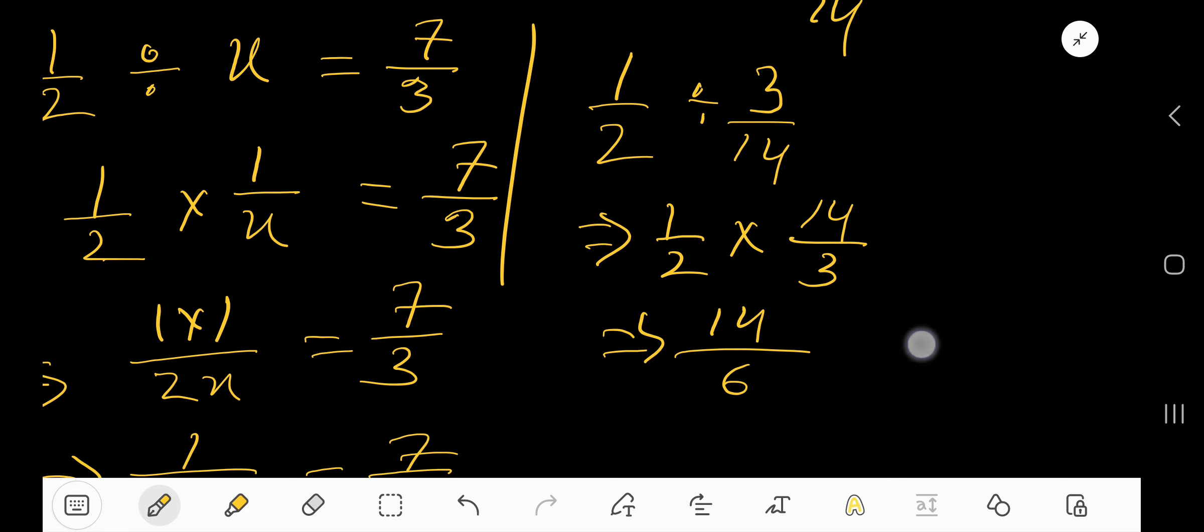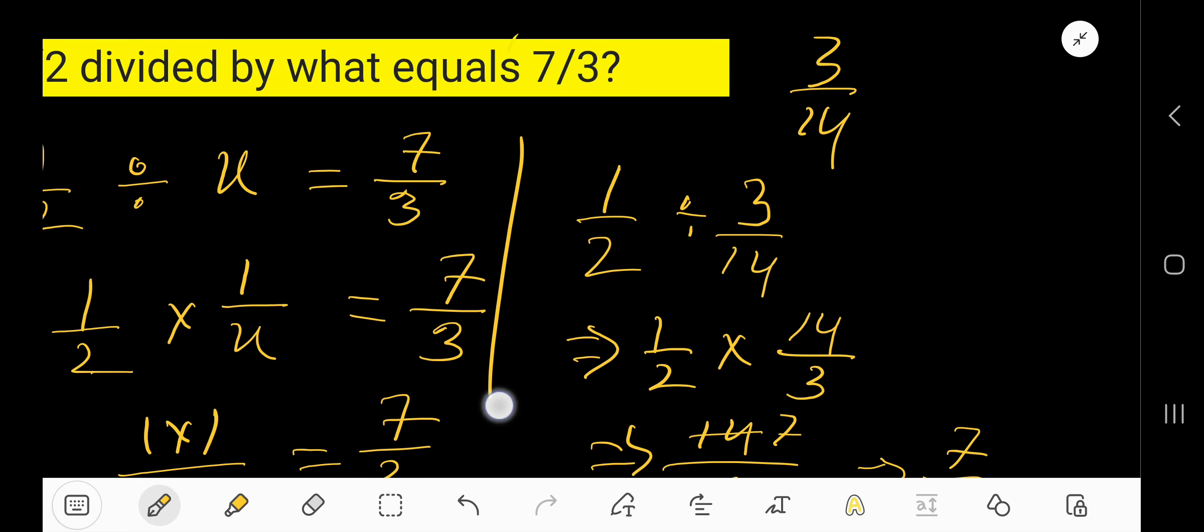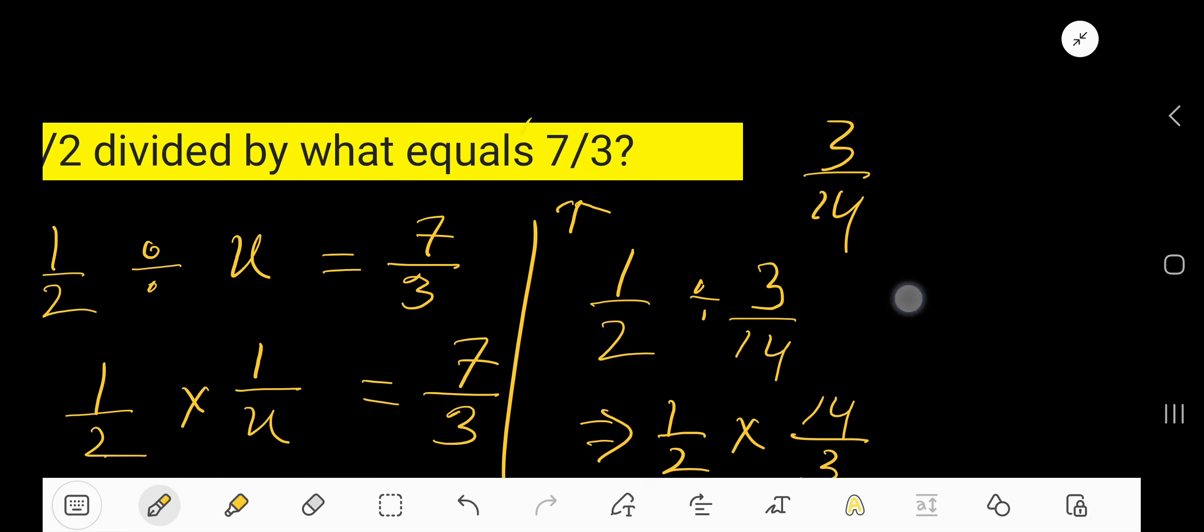Reduce this fraction: this is divisible by 2, you will get 7; this is divisible by 2, you will get 3. That is 7 over 3. Look, 7 over 3! So our result, 3 over 14, is correct.